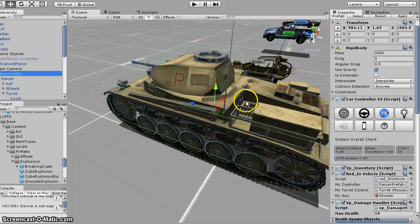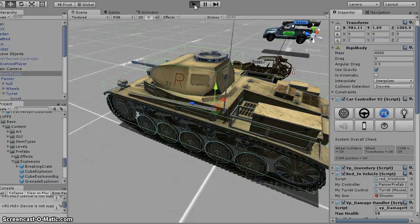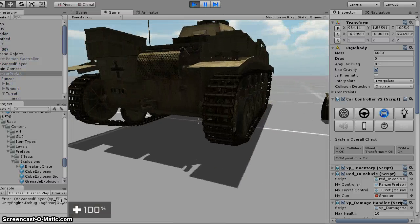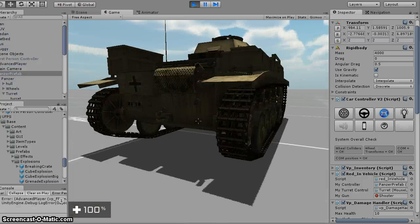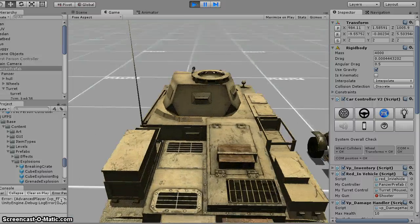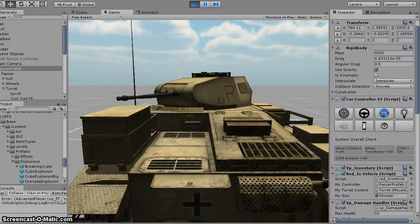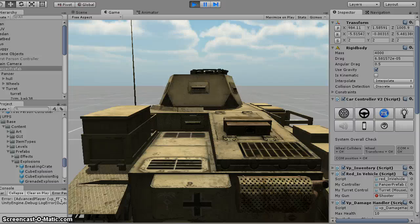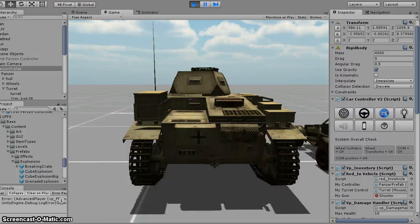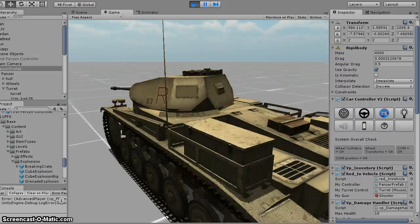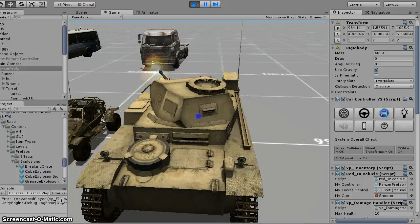So basically what I did was I resized it, but I made it so that you can walk up, hit F, and you can turn the turret, and you can shoot.